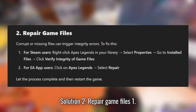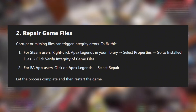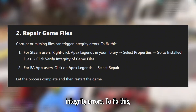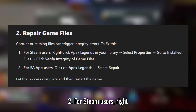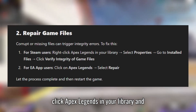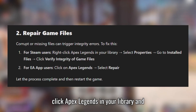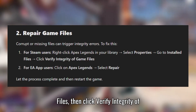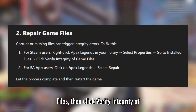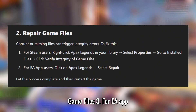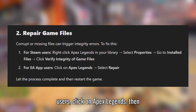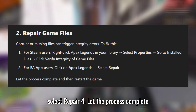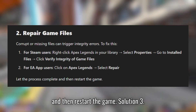Solution 2: Repair Game Files. Corrupt or missing files can trigger integrity errors. For Steam users, right-click Apex Legends in your library and select Properties, then go to Installed Files and click Verify Integrity of Game Files. For EA App users, click on Apex Legends and select Repair. Let the process complete and then restart the game.